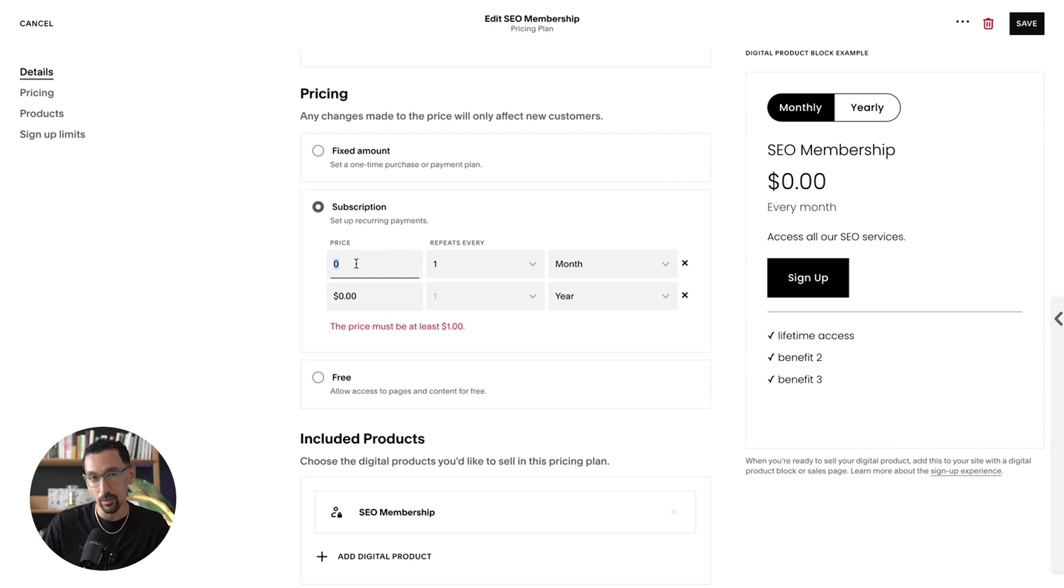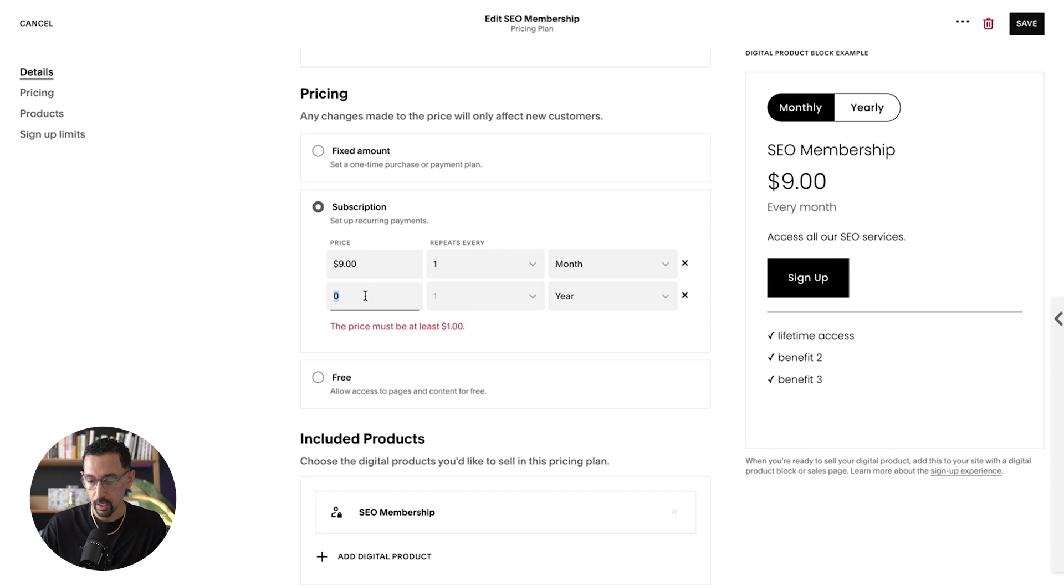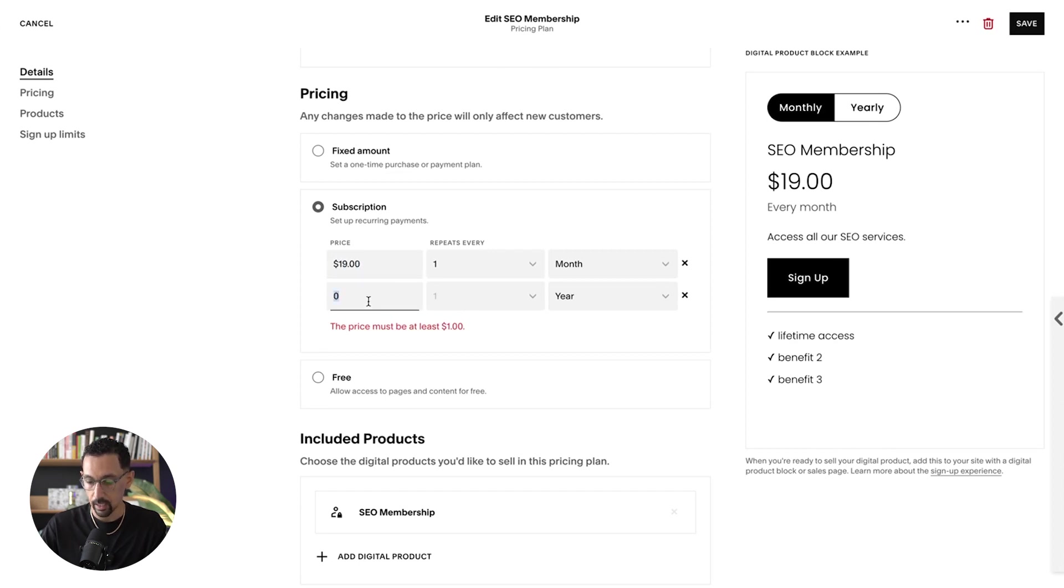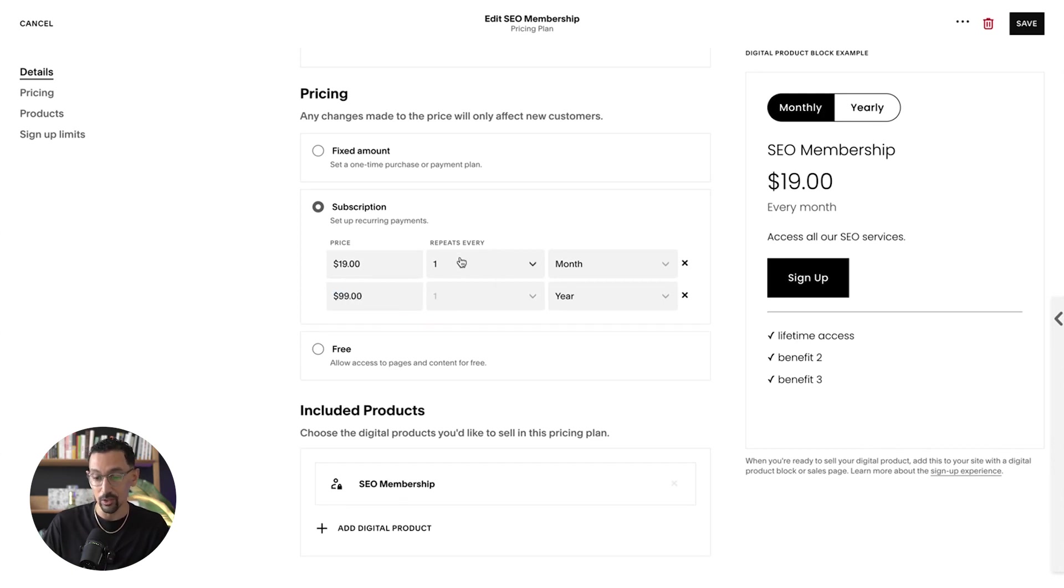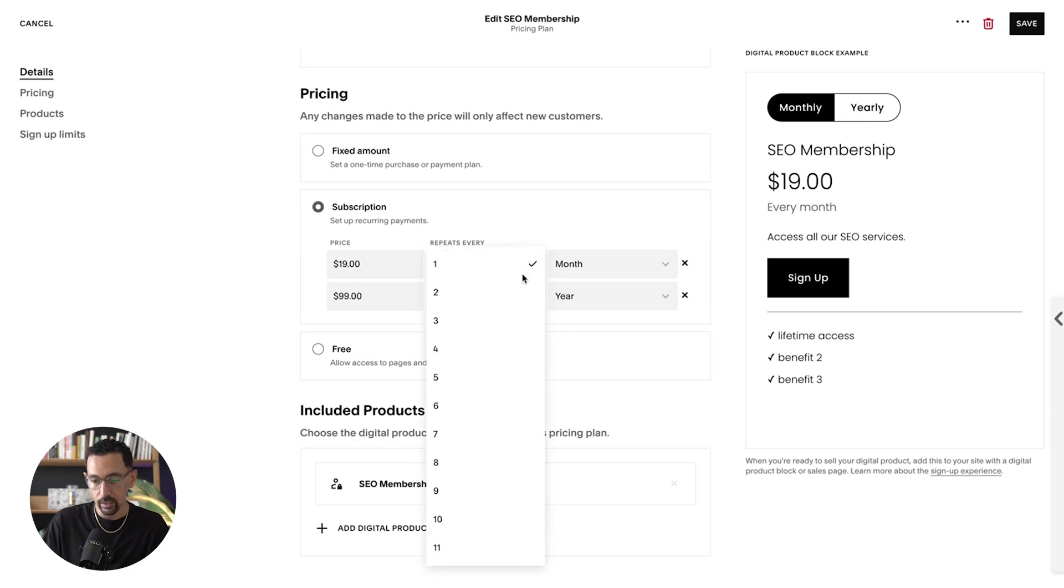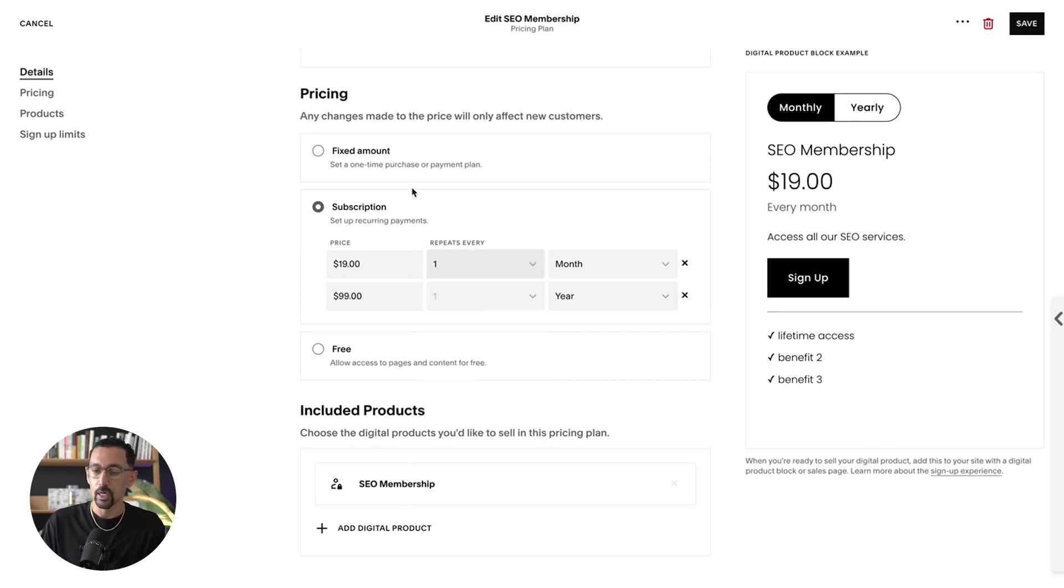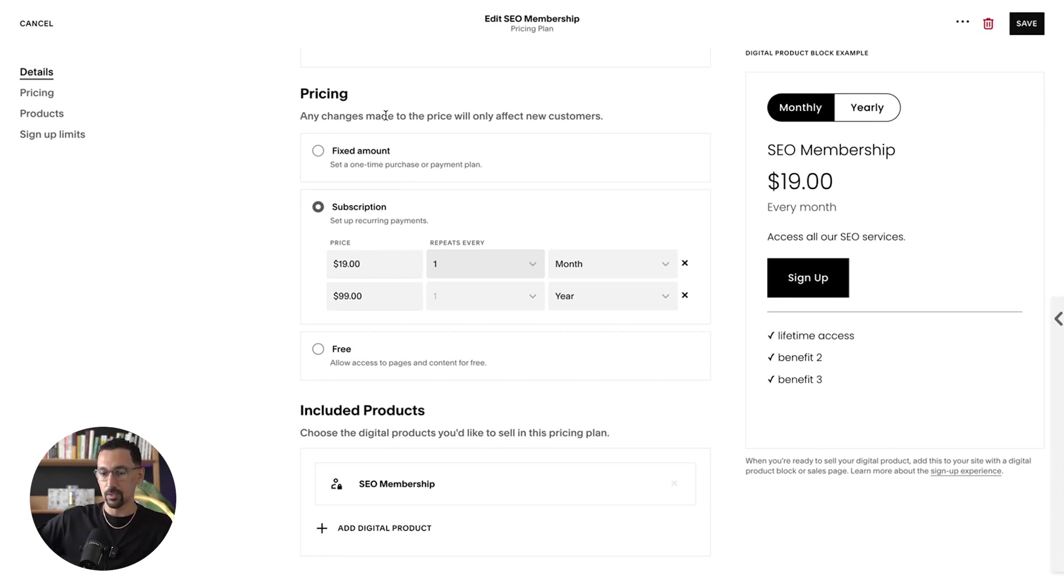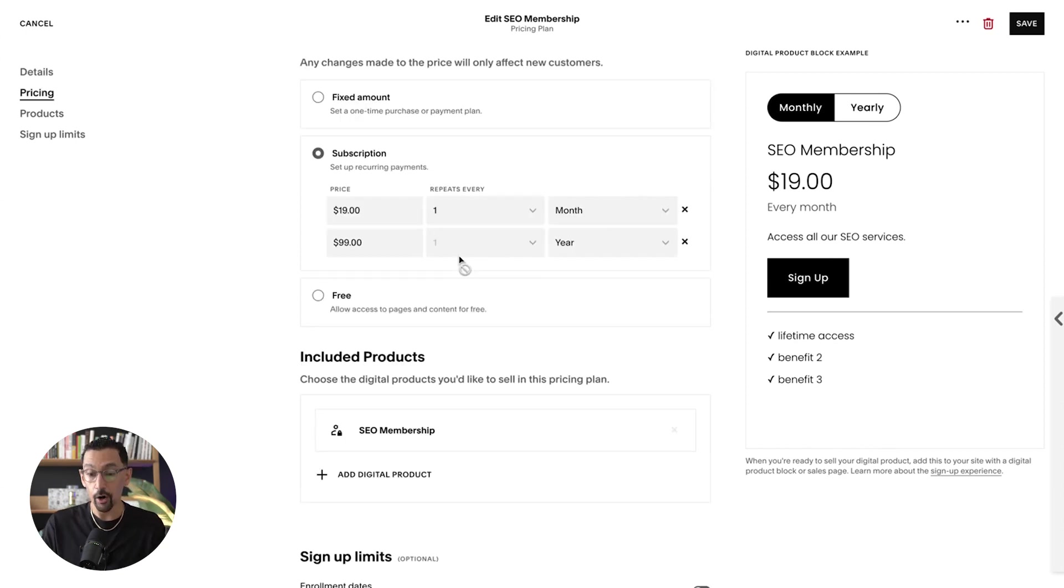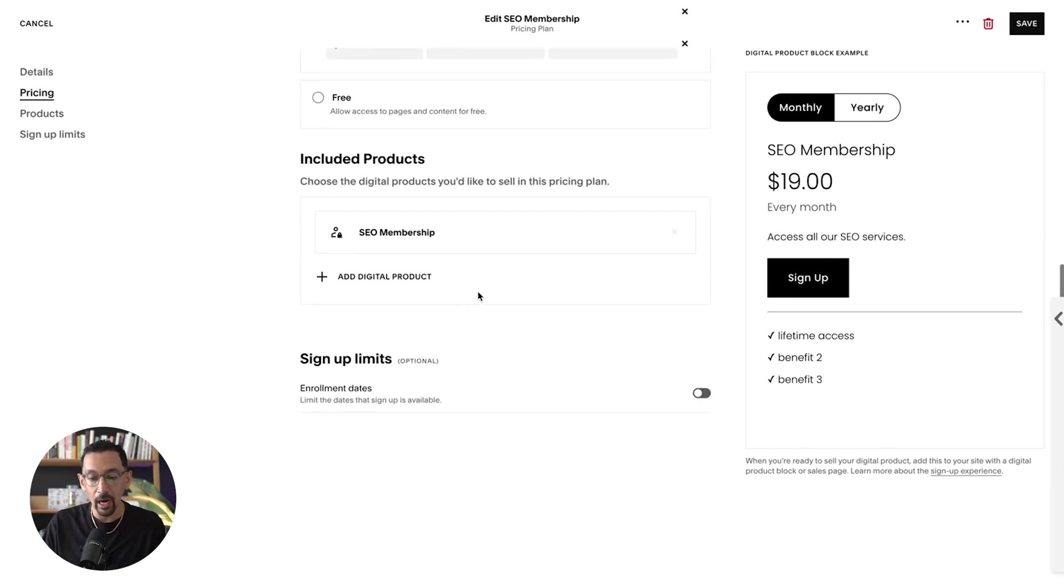So let's say price per month is $19 and then price for the year is $99. So it gives a good incentive for people to buy into it. You can change if it's monthly or weekly and then change how often they get charged. You could do a fixed amount, but I'm doing a membership specifically so we build a community aspect of this. So we have the pricing set up.